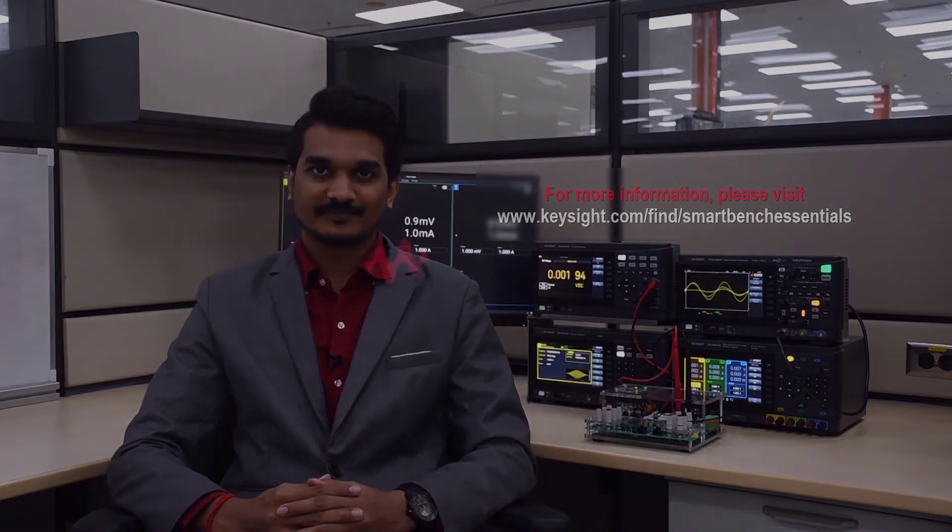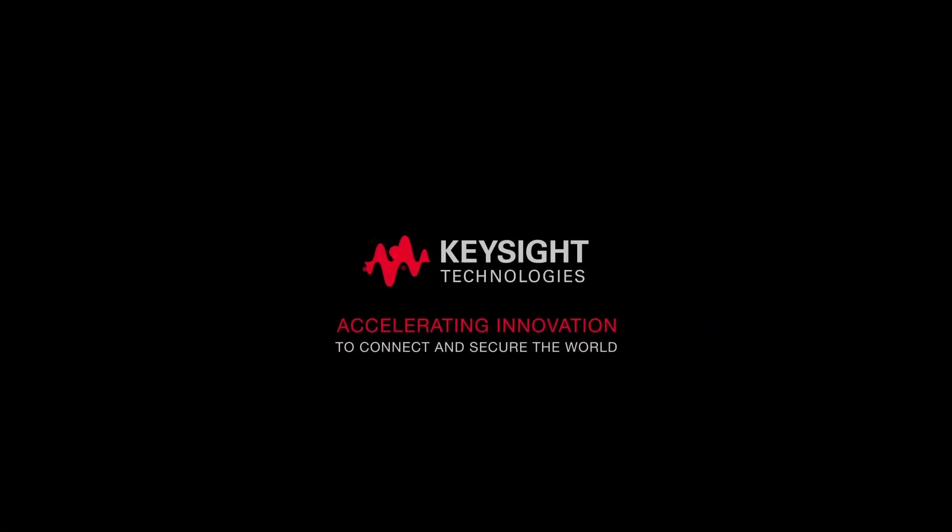Check out our other videos to learn more about the Keysight SmartBench Essentials product family. Thank you.